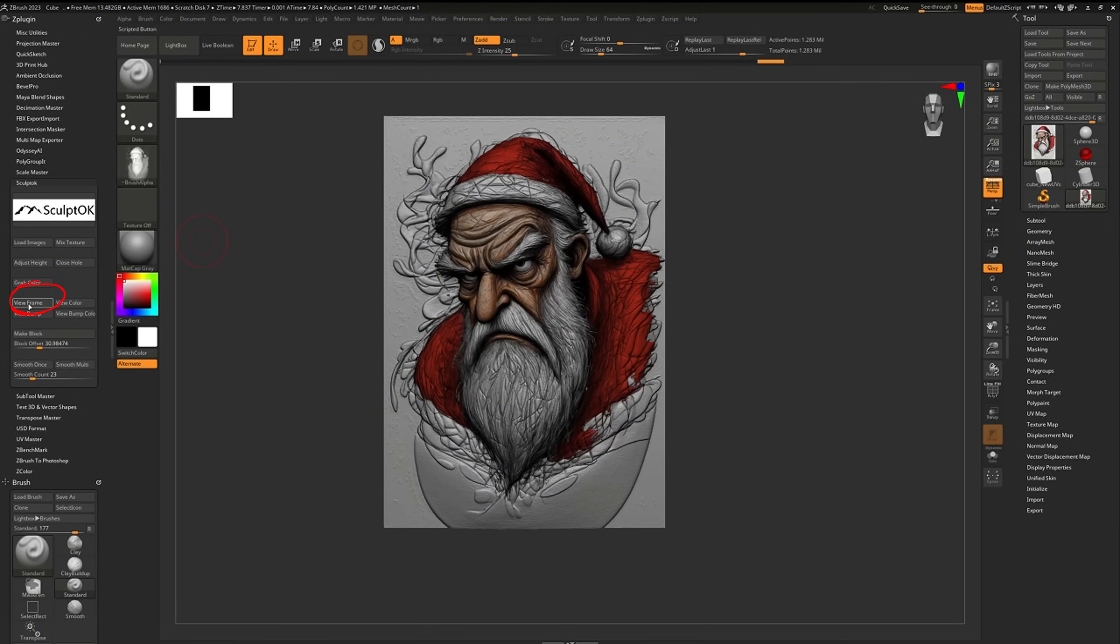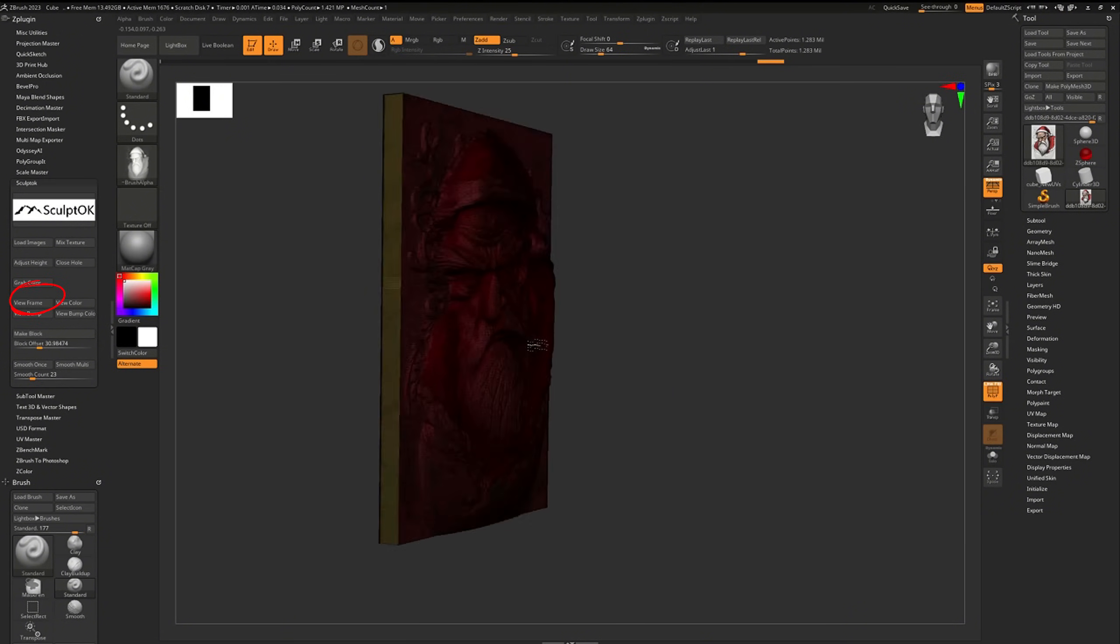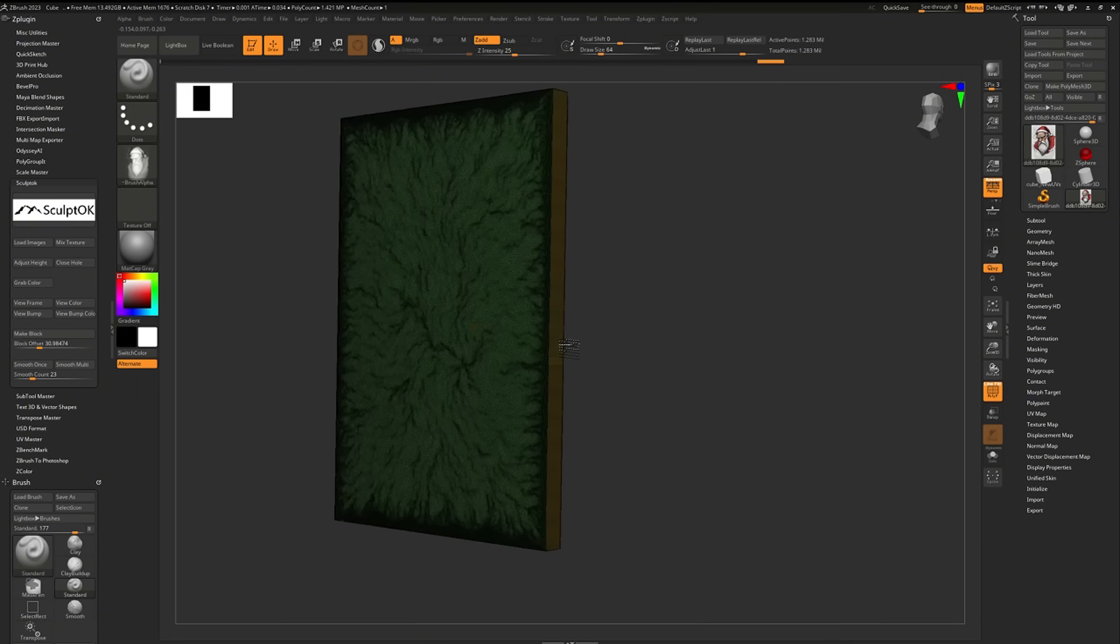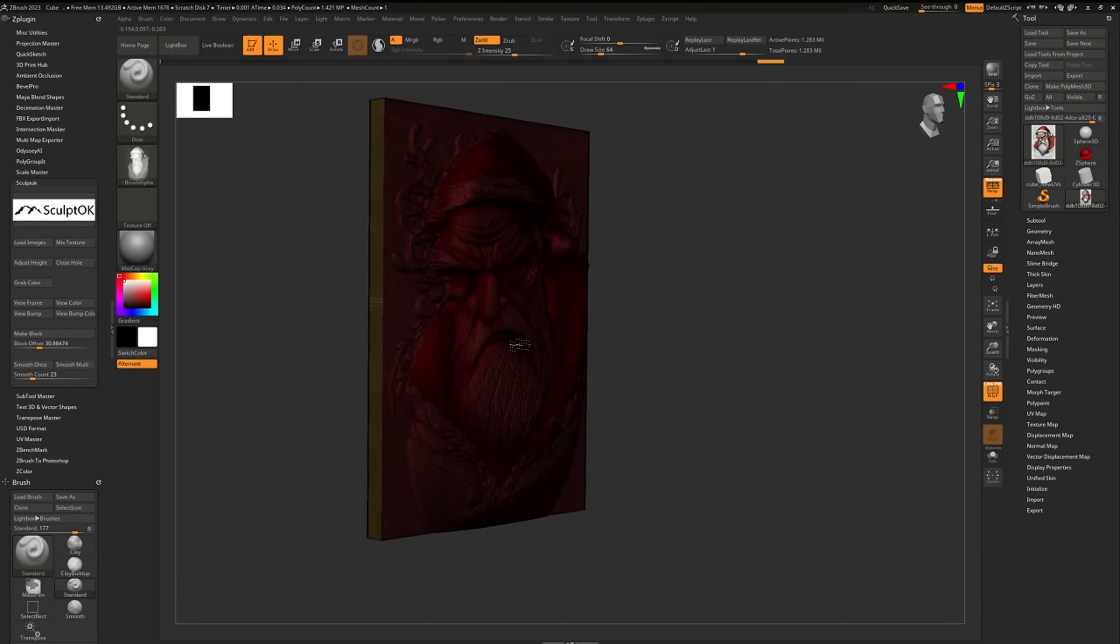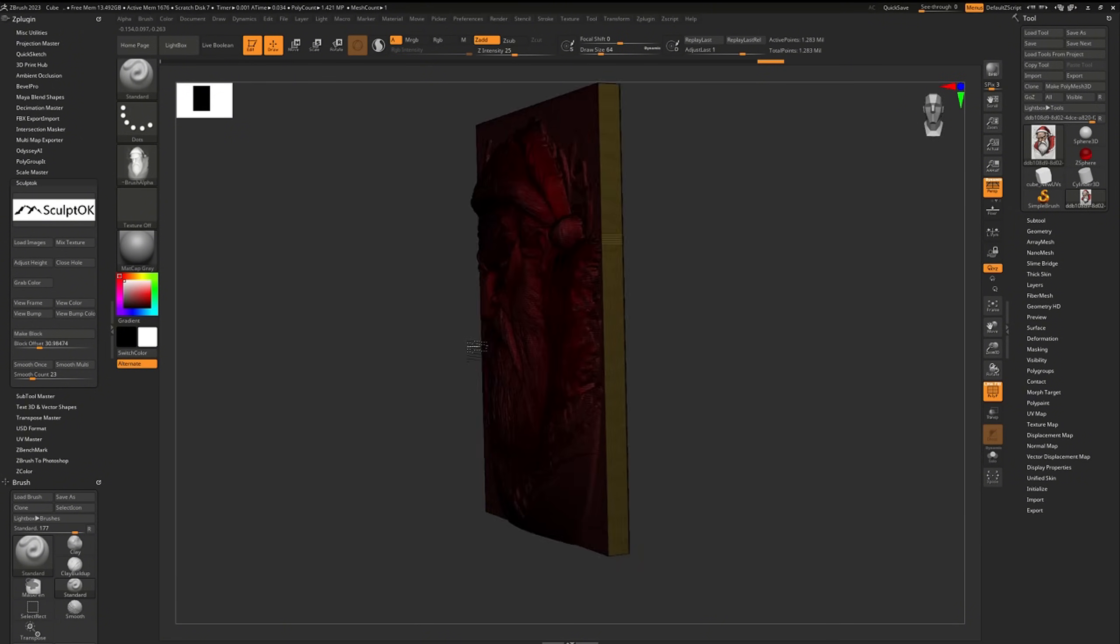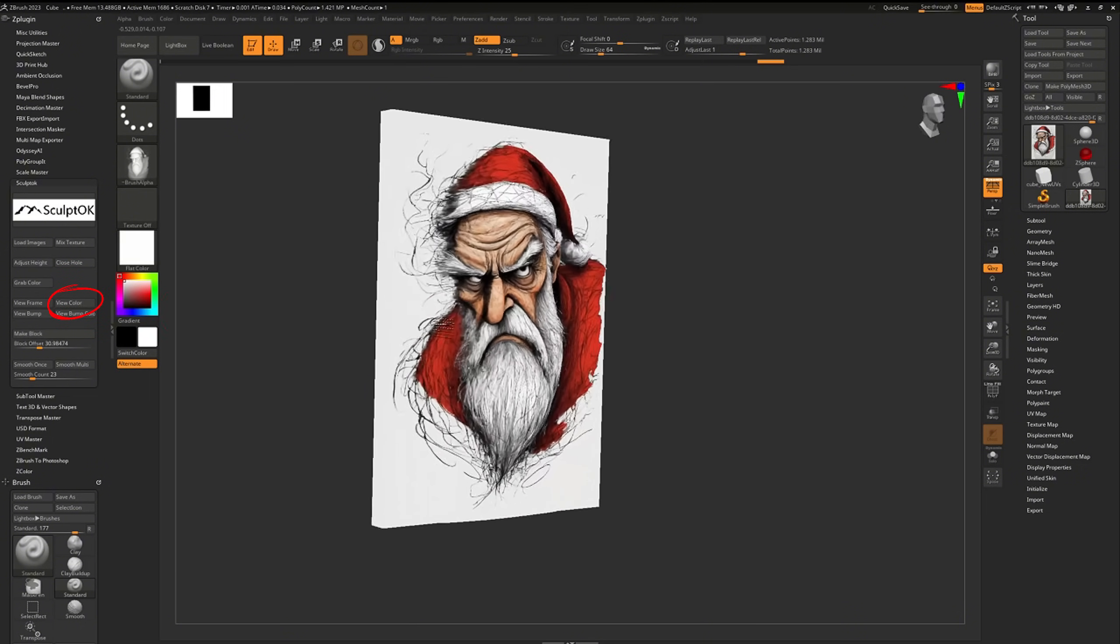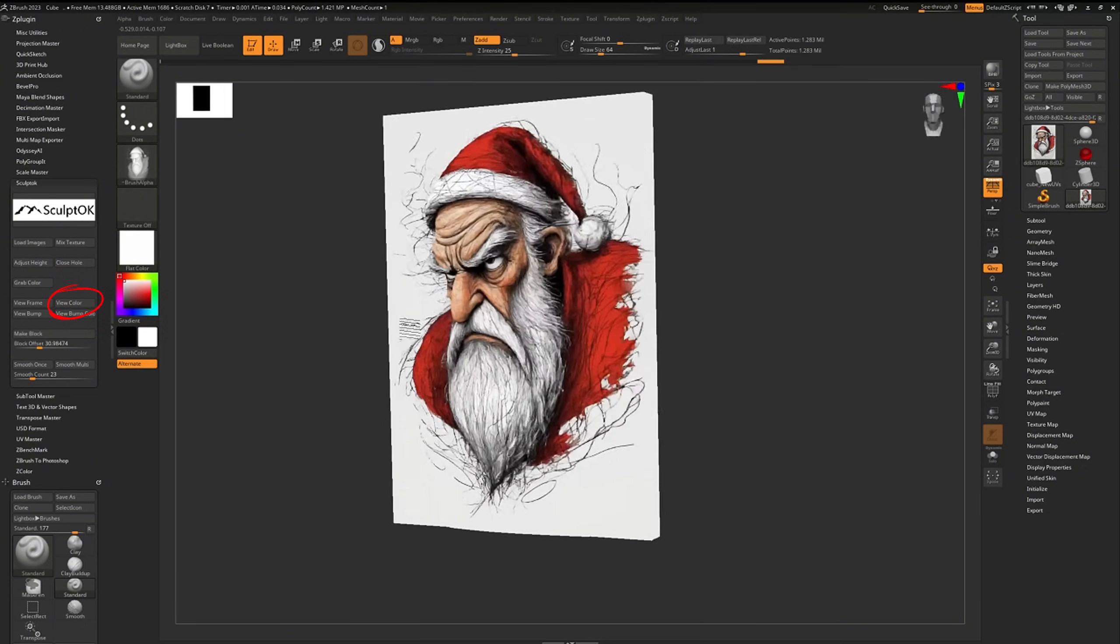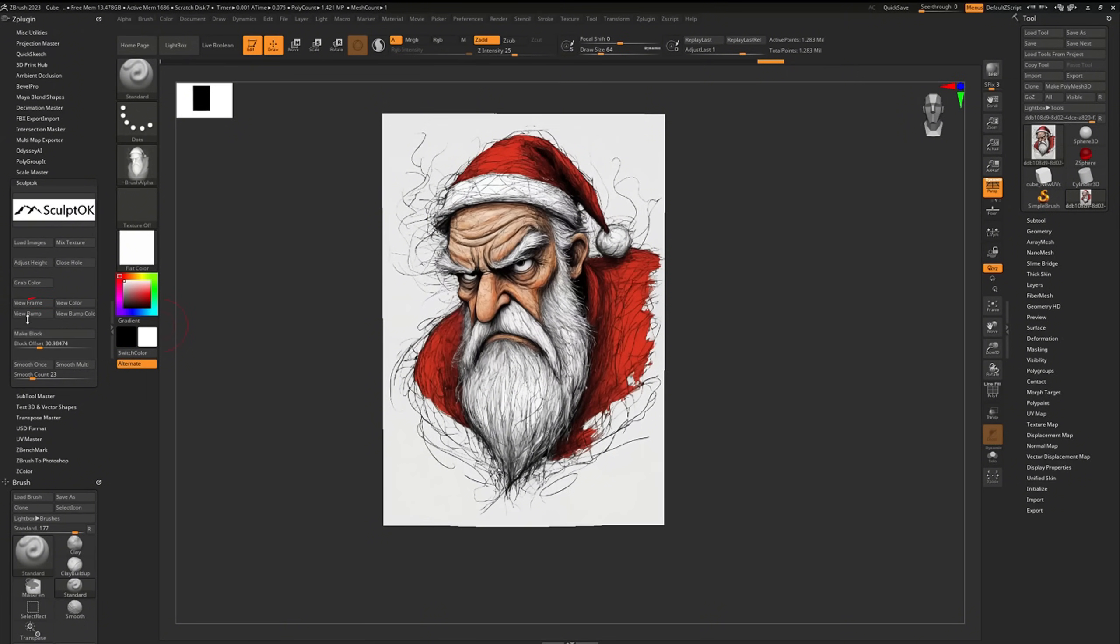The view frame button shows different layers of the relief model in different colors. The view color button displays the colorful relief model.